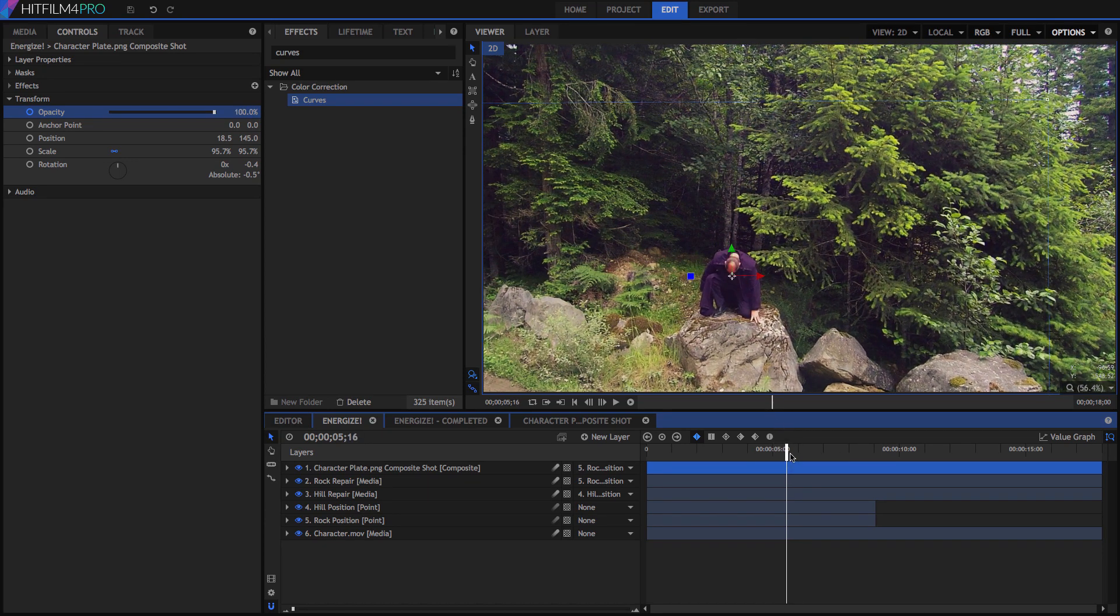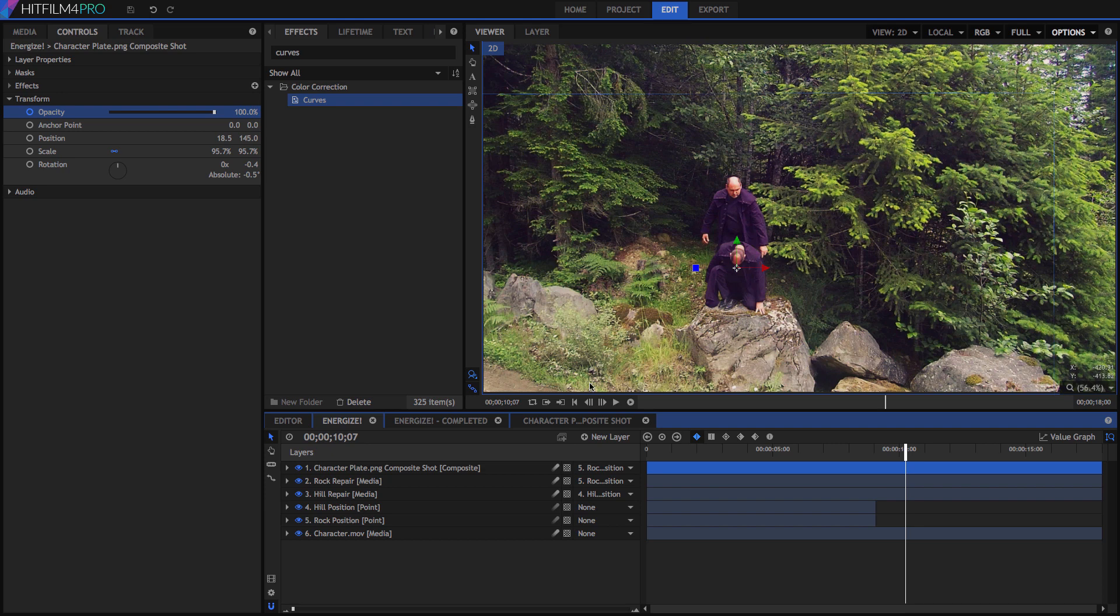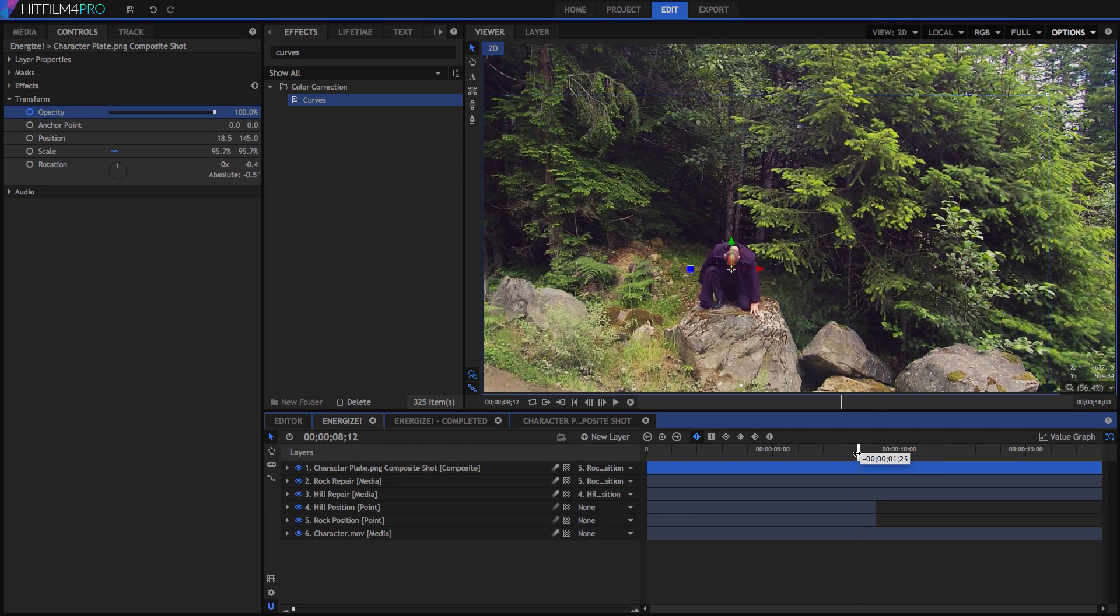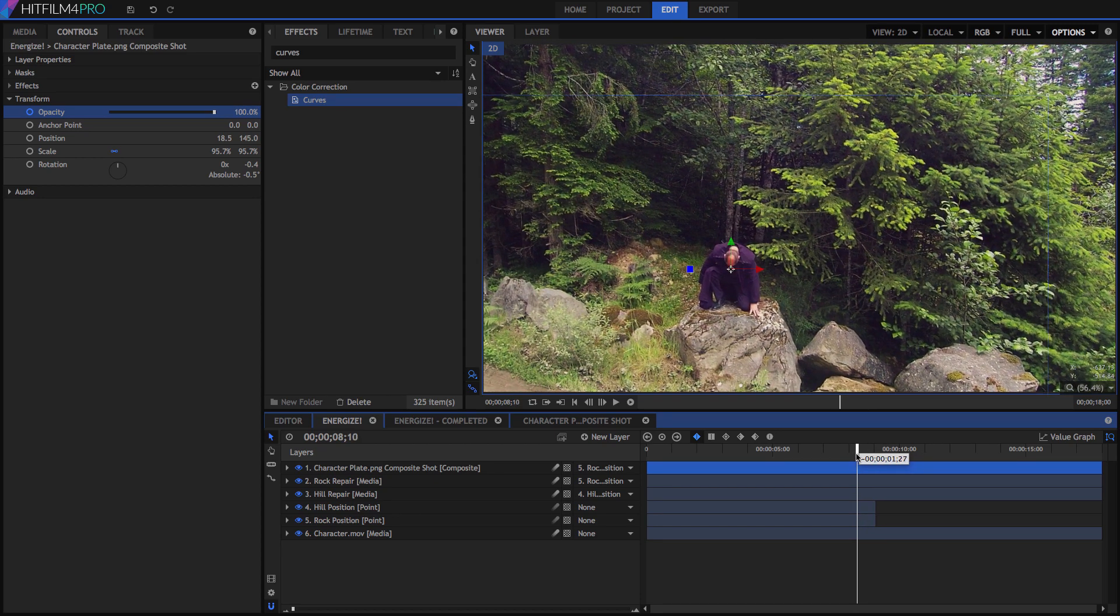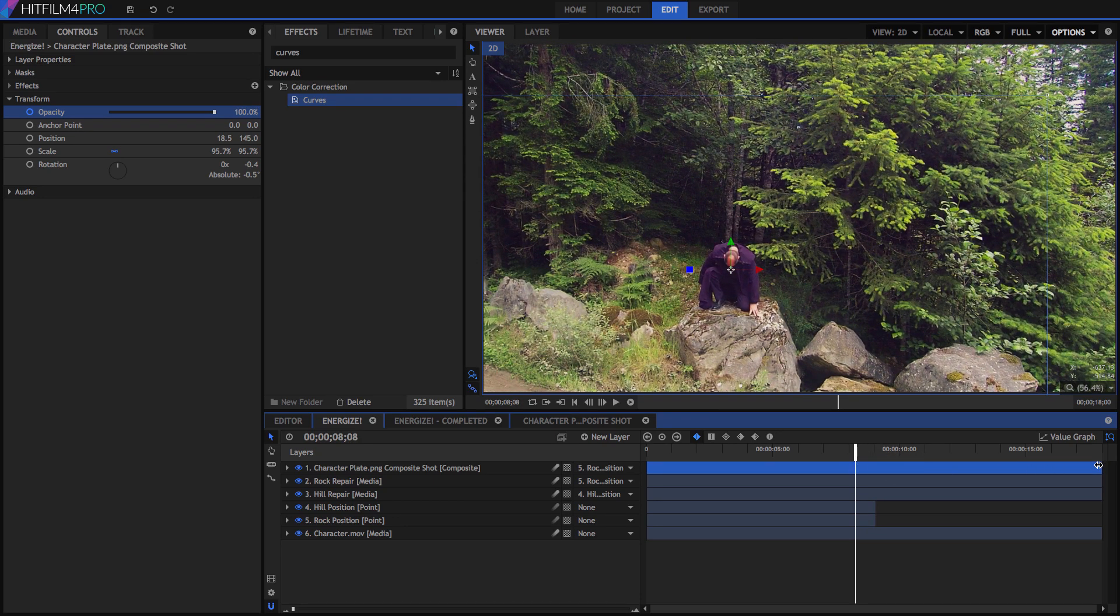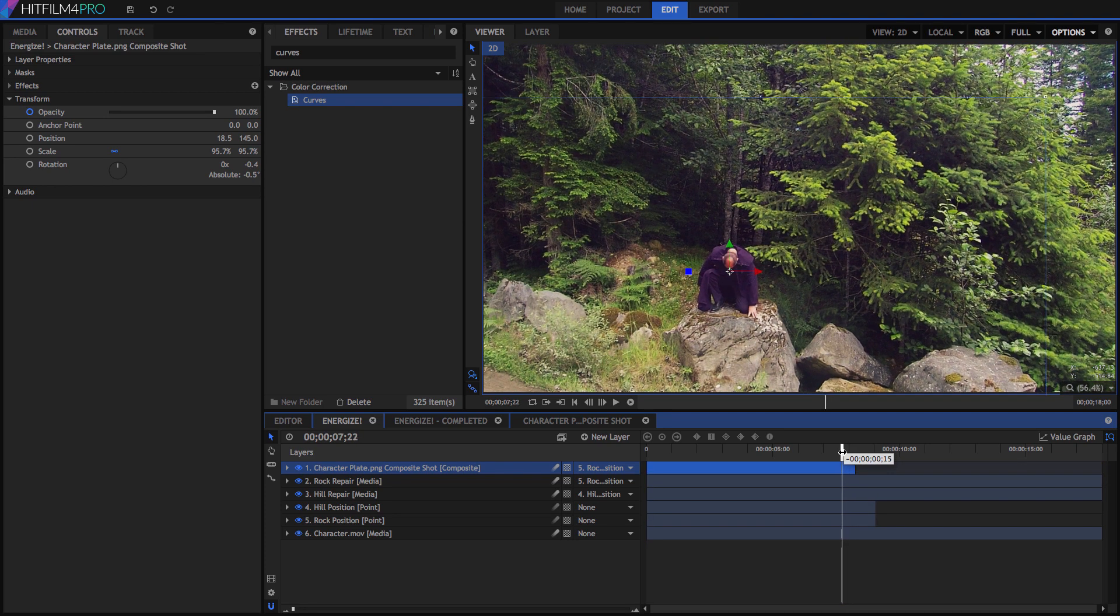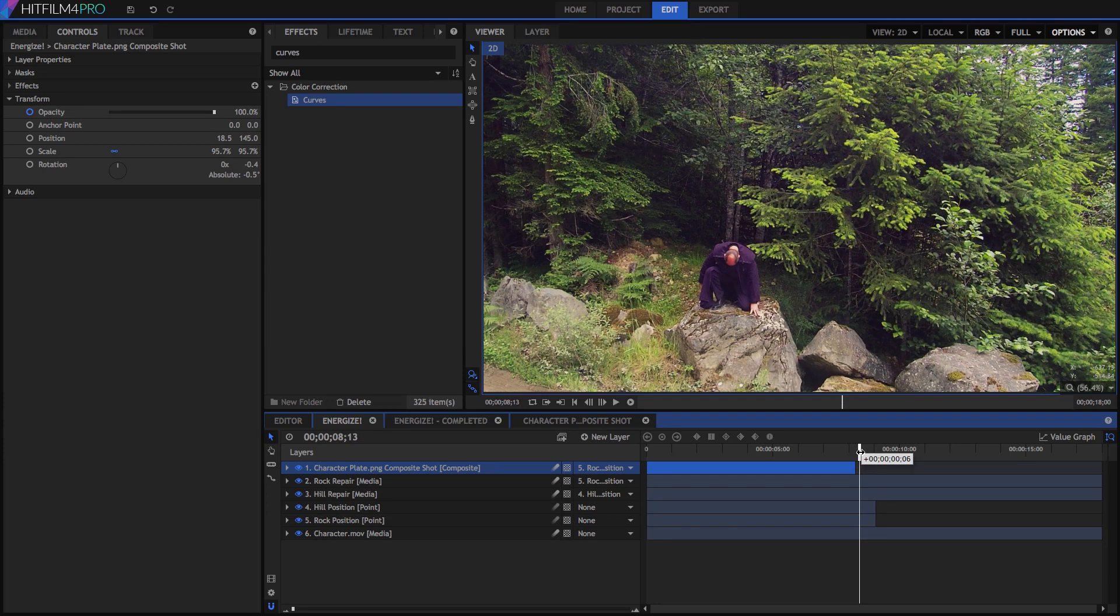When the character in the main footage starts moving, we need to have this character plate hidden. So find that point, and trim the character plate to that frame, somewhere just after 8 seconds. If our cut is on the right spot, we won't even need to fade the end of this clip out, as the cut is invisible.